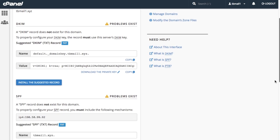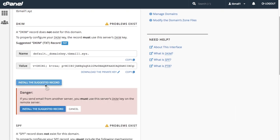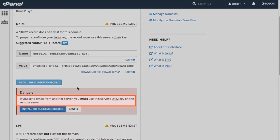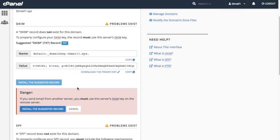Let's click install the suggested record. A confirmation window will appear. Note the warning here. If you send email from another server, you must use the new DKIM record on that server. So if you modify your DKIM record here, make sure that you update your remote server's records too. Let's click cancel.